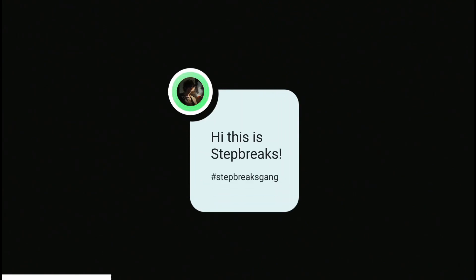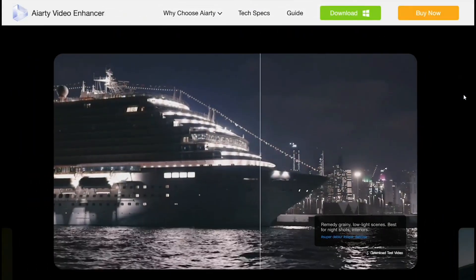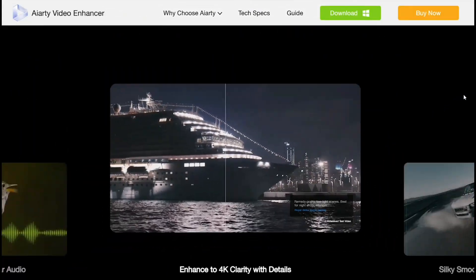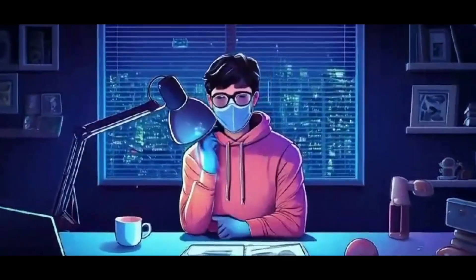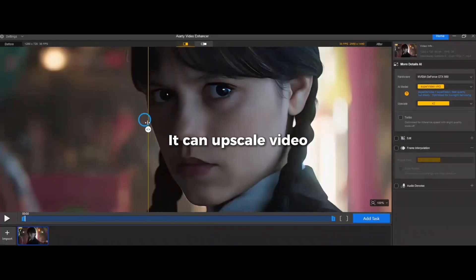Hi, this is Step Breaks. AIRty is back with a brand new software called AIRty Video Enhancer. What does it do? As the name suggests, this is for video.